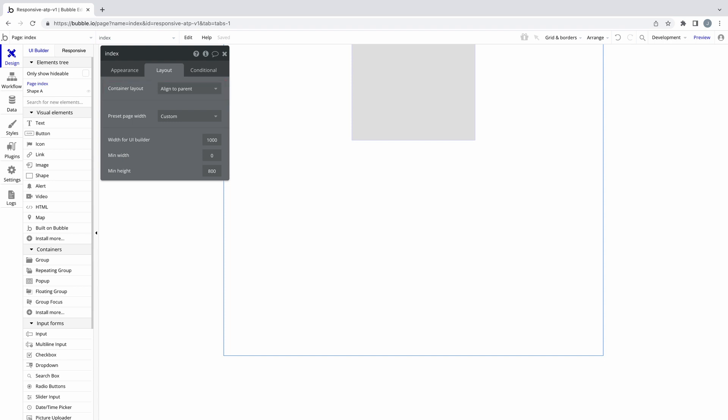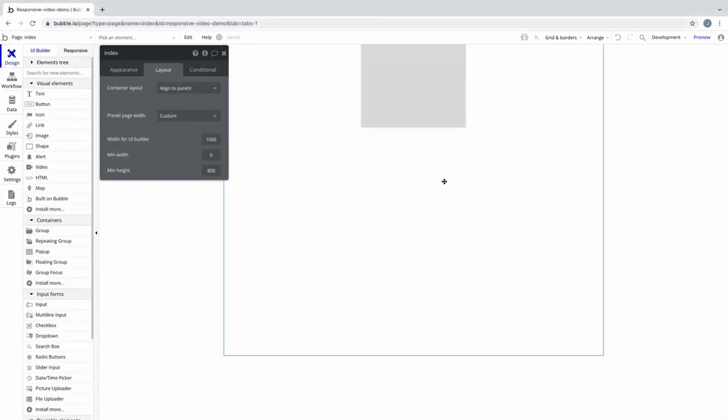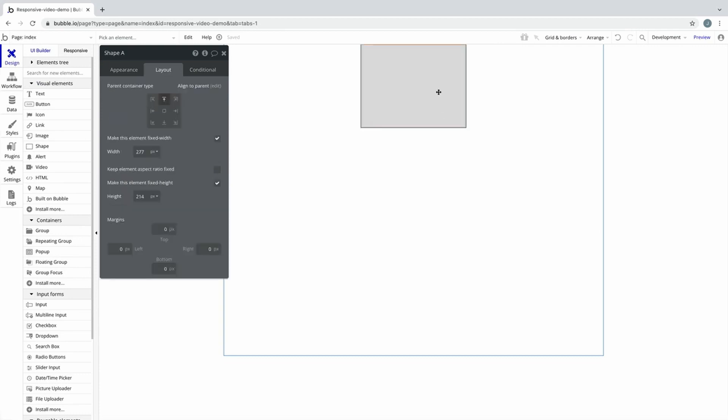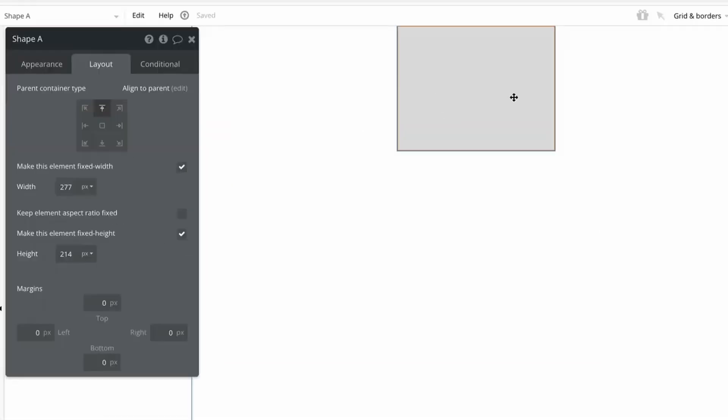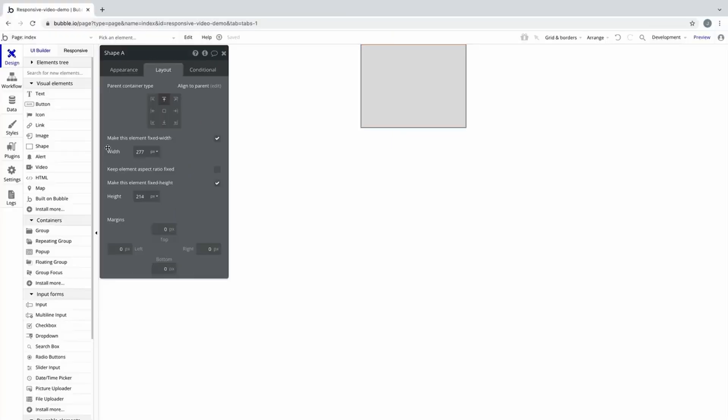Child elements added to an AlignToParent container are pinned to a nonant. A nonant is like a quadrant, but instead of being divided into four parts, the parent container is divided into nine parts.